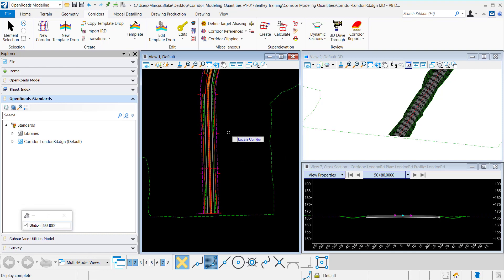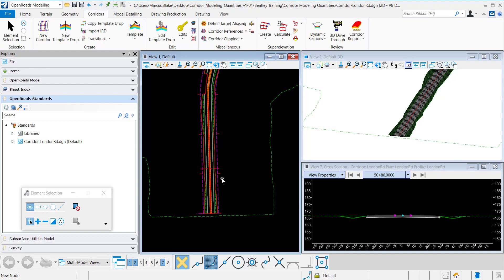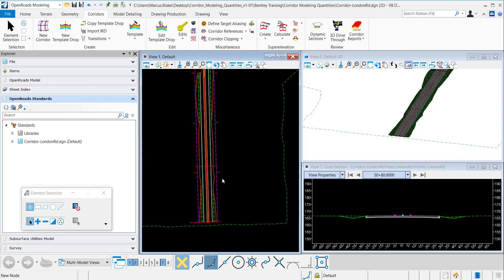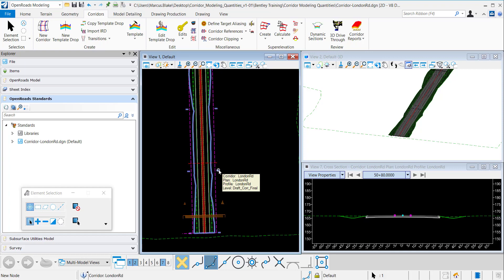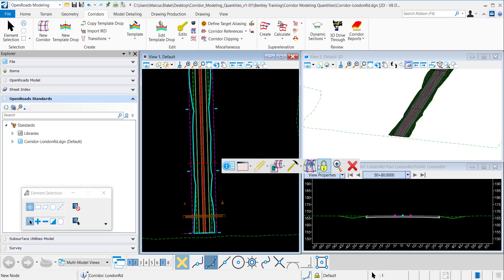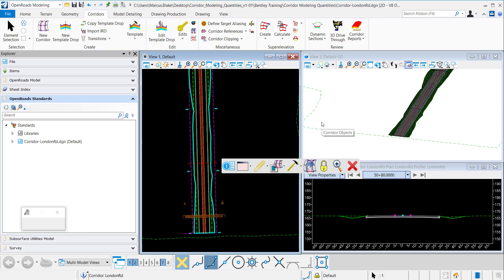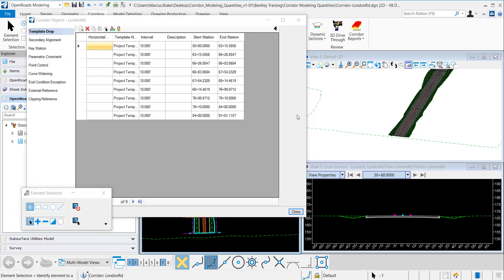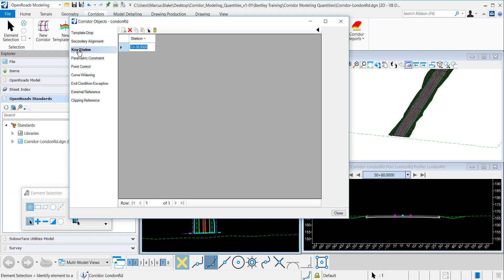Now it's processed and to verify that that key station was taken into consideration I can go to the corridor objects. And if I go to key station you can see that it's accepted there.